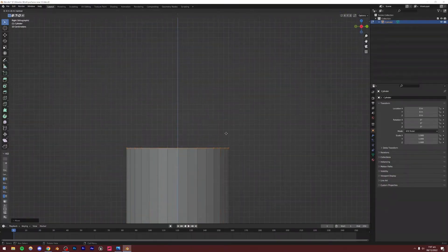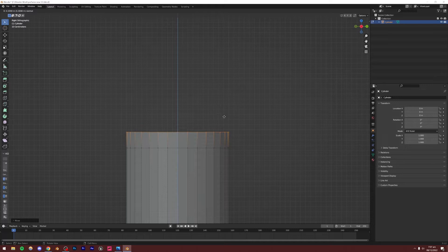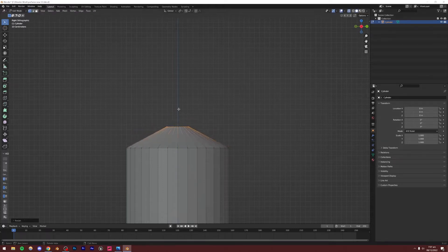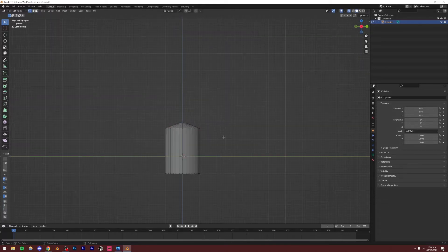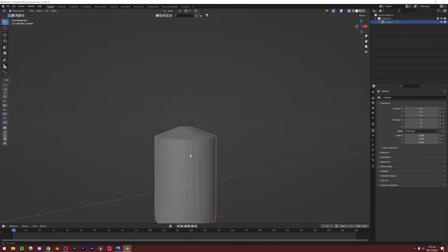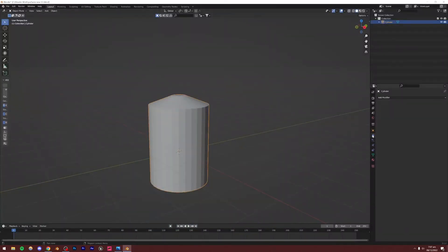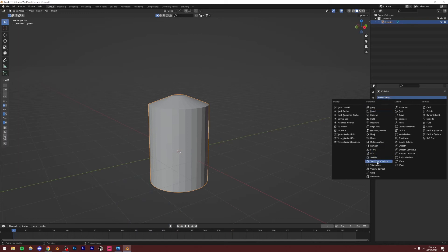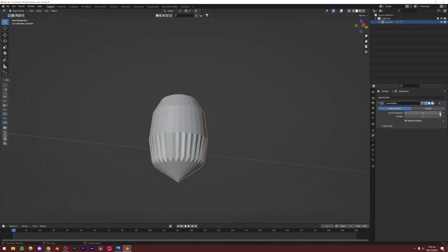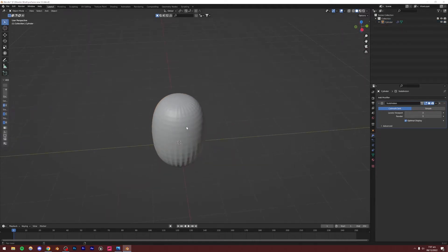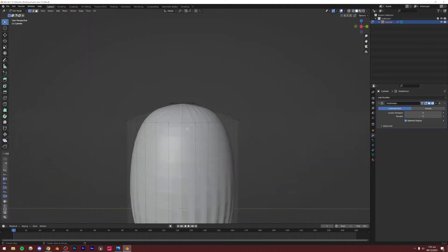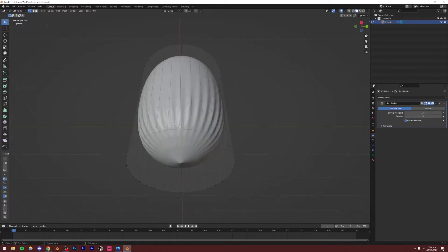I'm going to extrude this out — press E with all those vertices selected, something like that. Then scale it down, press G, Z to move it down a little bit. That's our basic shape of the perfume. Now we can add a Subdivision Surface modifier. Go to modifiers, add Subdivision Surface — it'll look bad at first, so increase the Levels Viewport to 3 and Render to 3 as well.